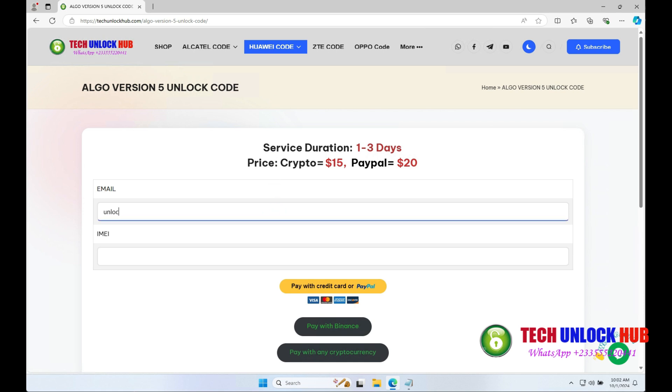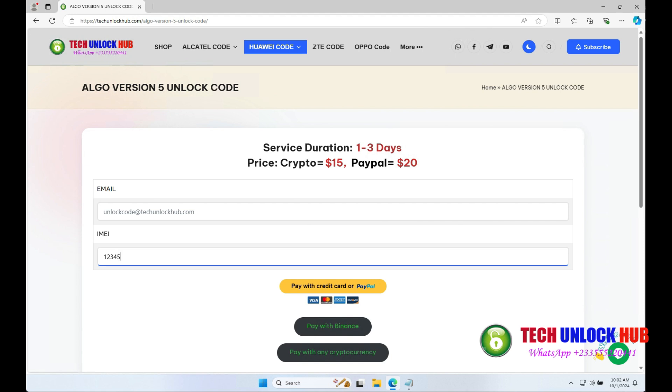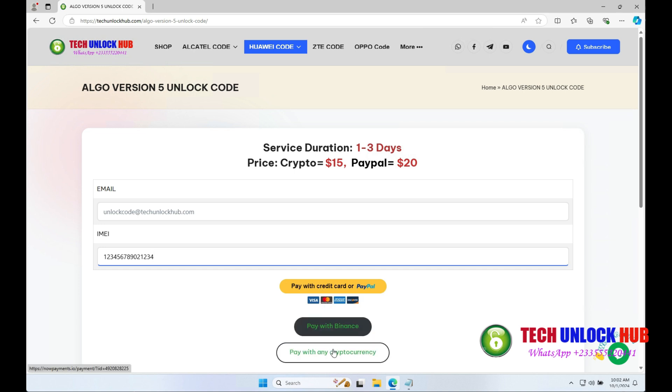Enter your email and the router's IMEI number. Choose your payment option and complete the payment.